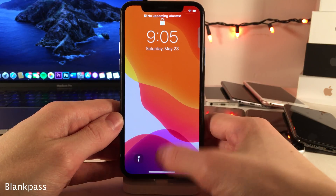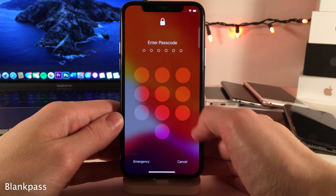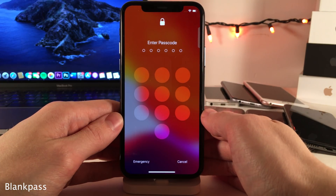Blank Pass makes the passcode buttons on the lock screen completely blank, as you can see, going for a cleaner look.